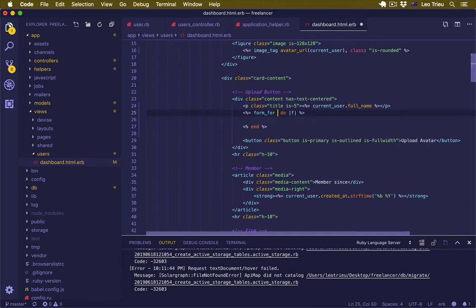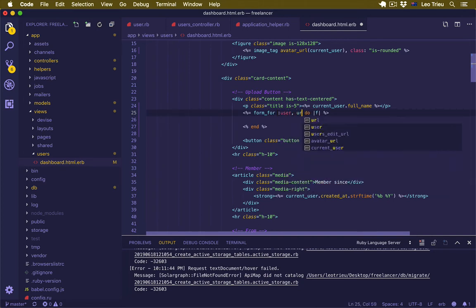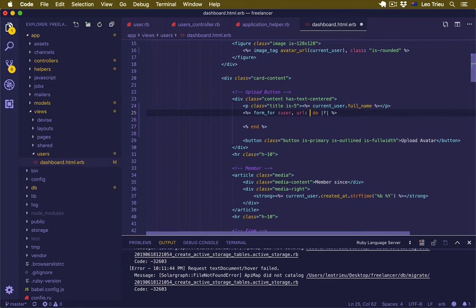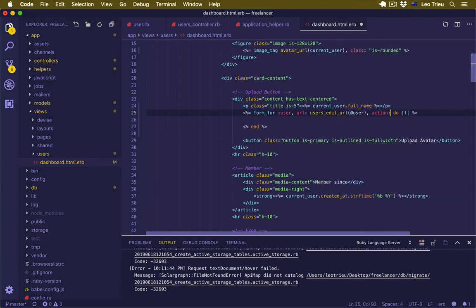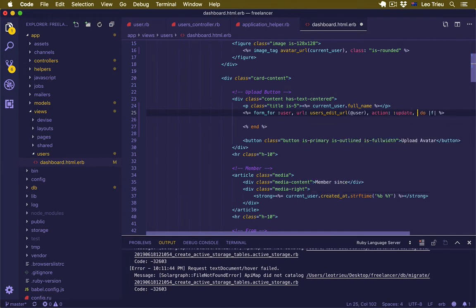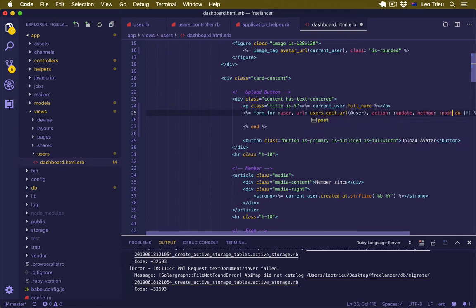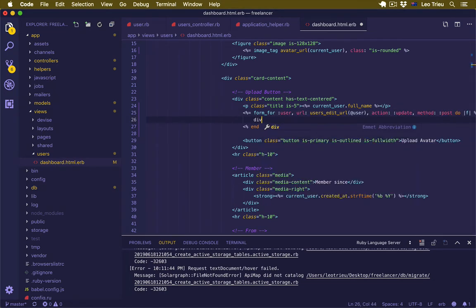The URL would be users_edit_url and we're going to pass it the user object. The action would be update and the method is post. Inside here I'll just create a div with the class 'field'.